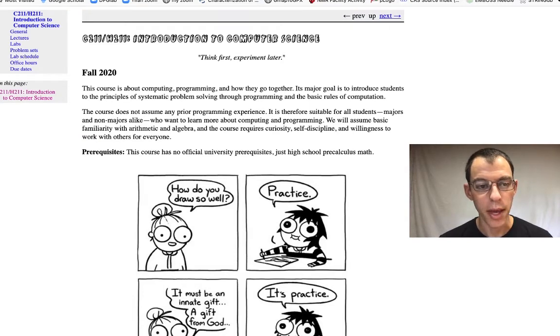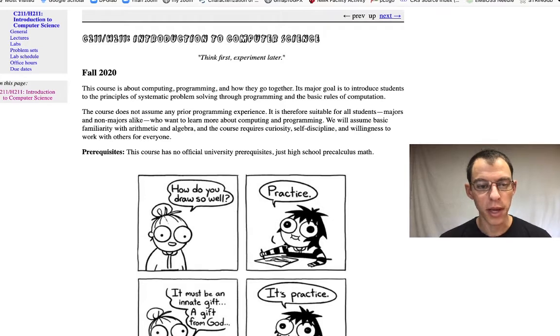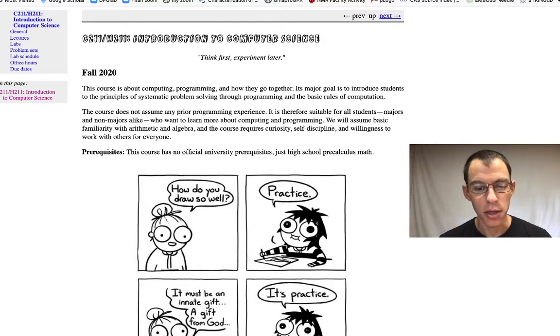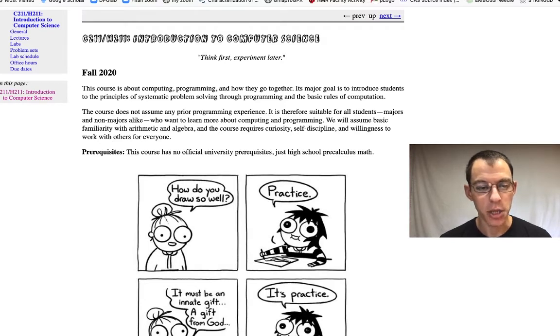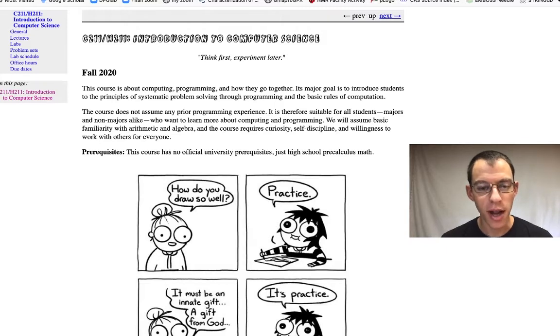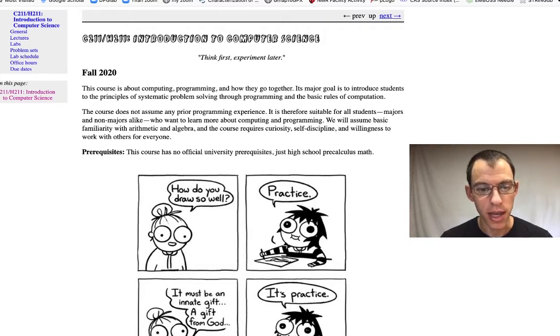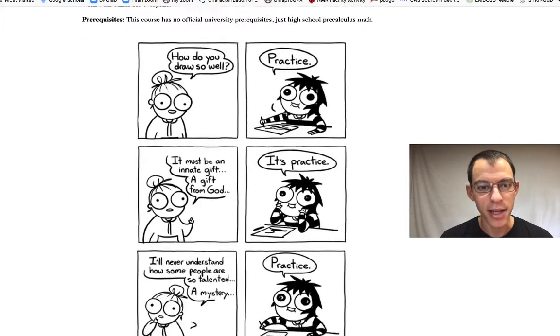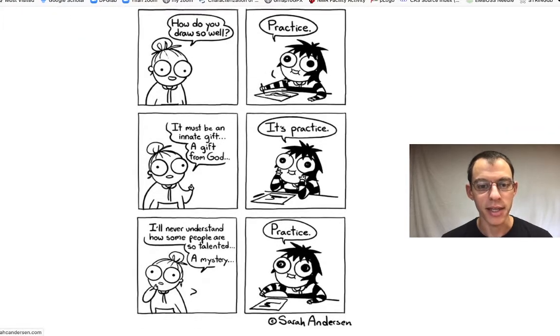Here's the course webpage. It's the most important place for you to get information about this course and what you need to do to be successful. Here's the front page. It has some basic information as well as a cartoon that I think really illustrates the most important thing to do to do well in this class.